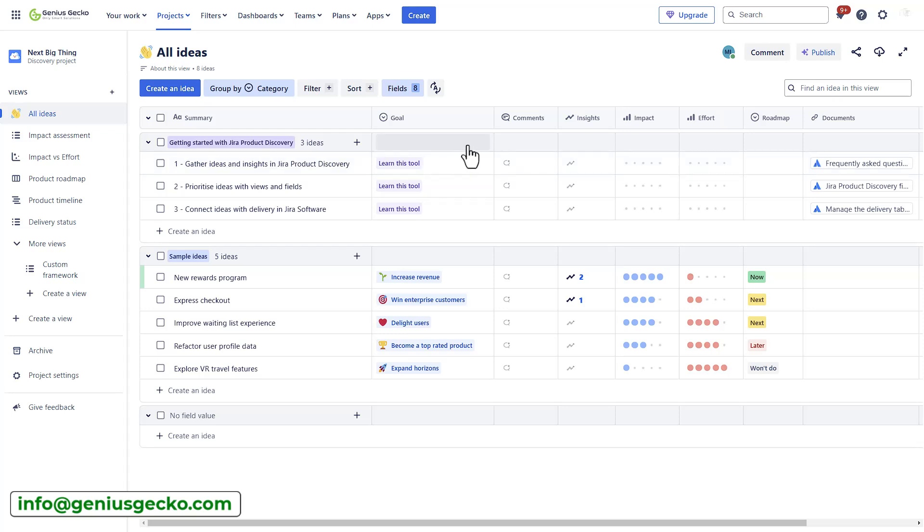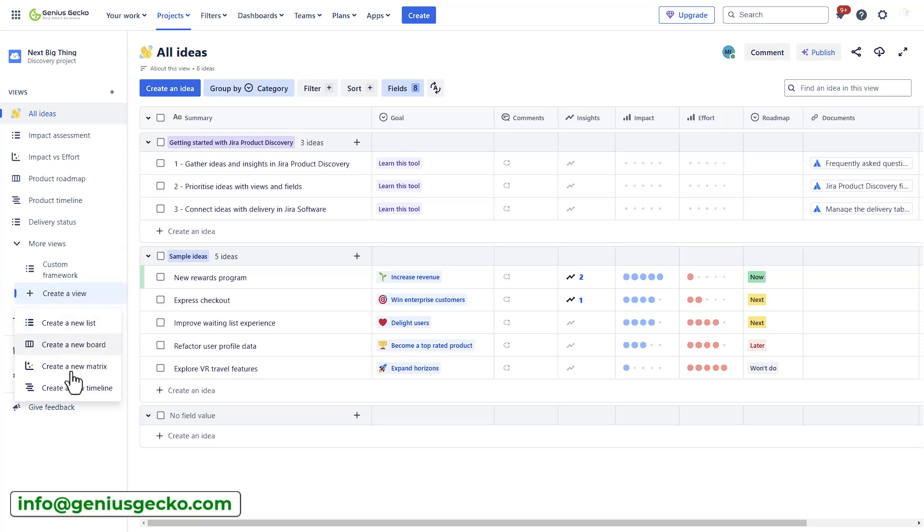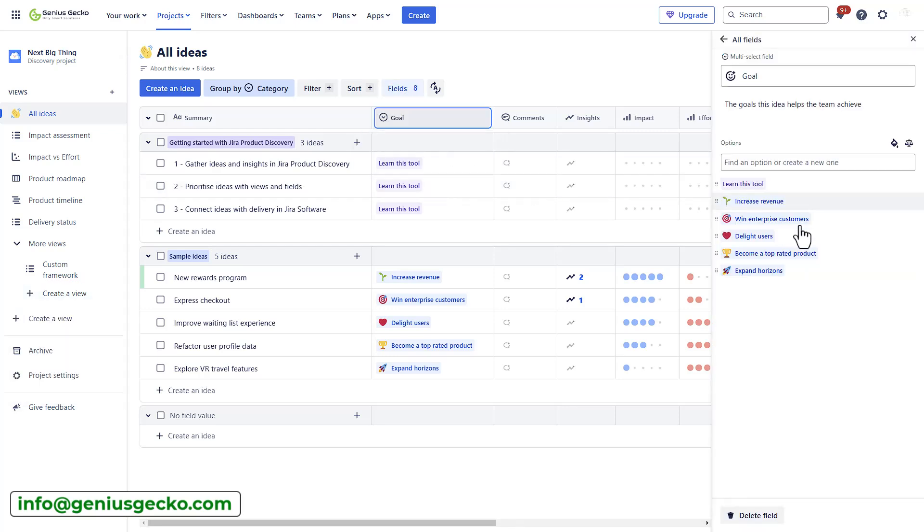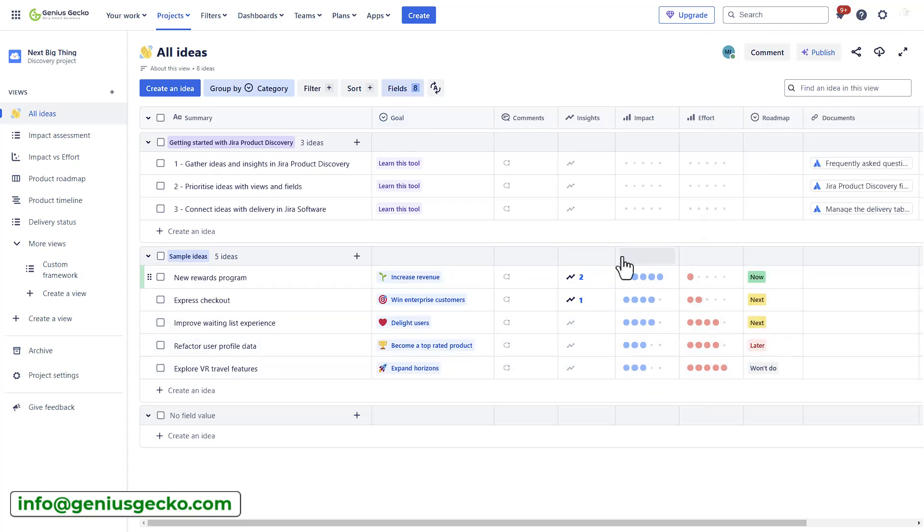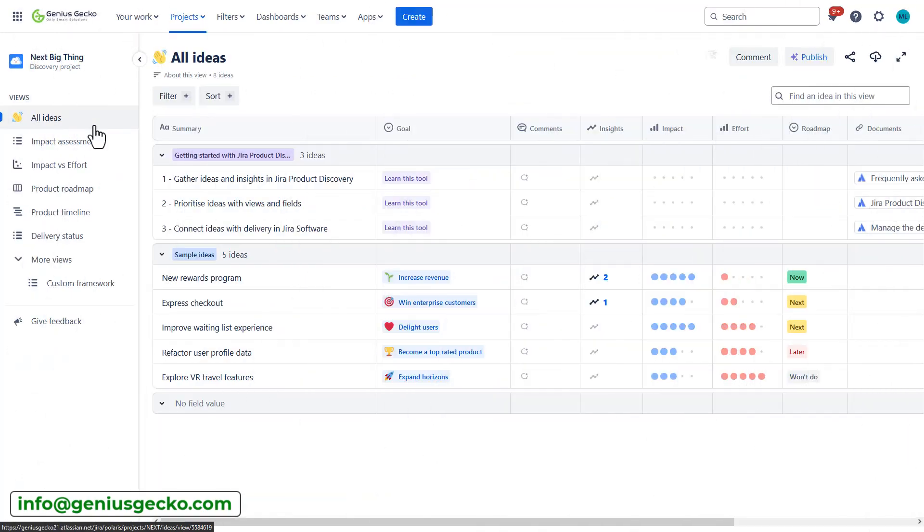Before we proceed, keep in mind that, since I am the administrator of this project, I am able to customize the views, and for example, create new views using the options right here. I can edit the fields under Select Options, and update the information presented on the different screens, which you would not be able to do if you are a regular user.